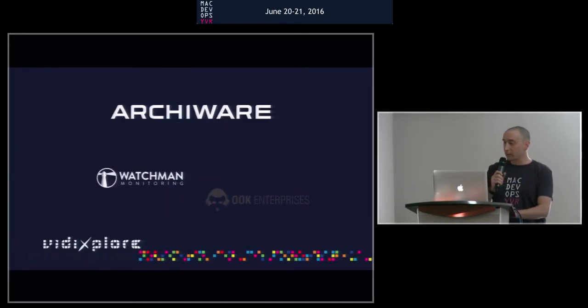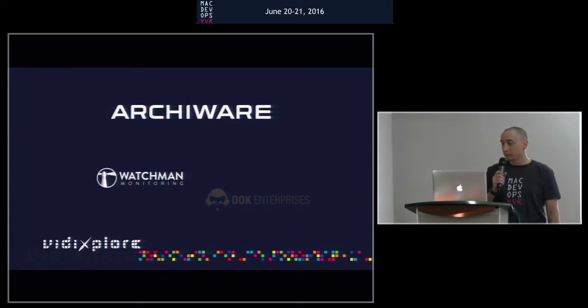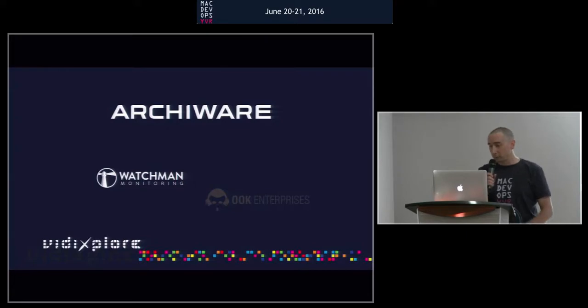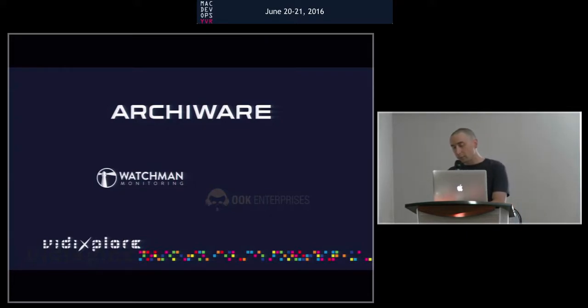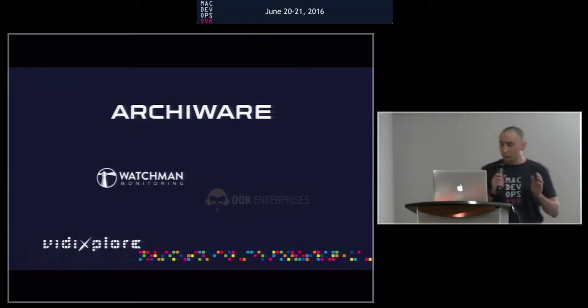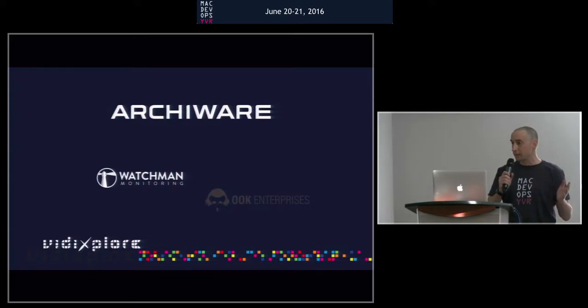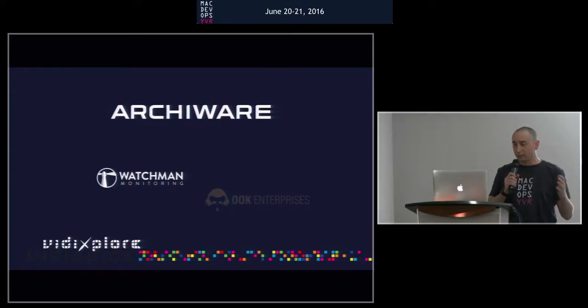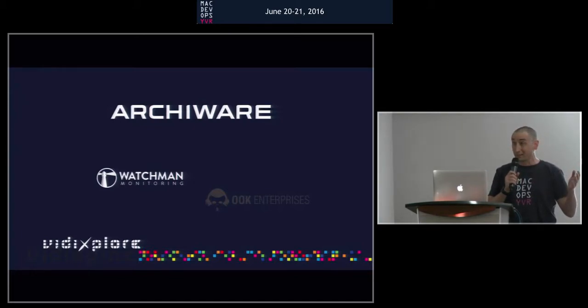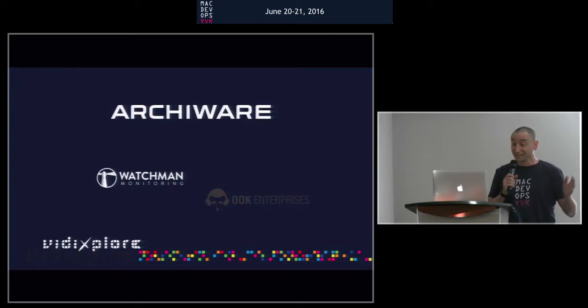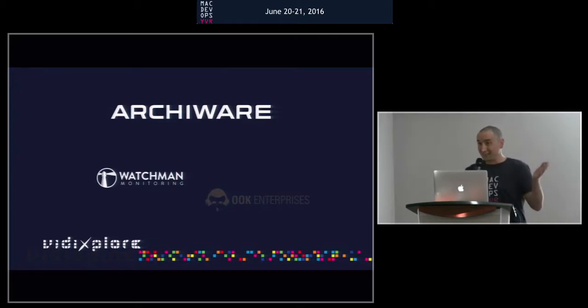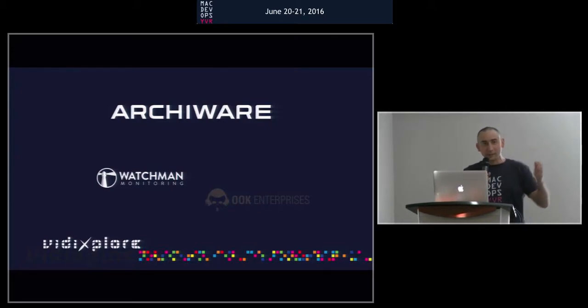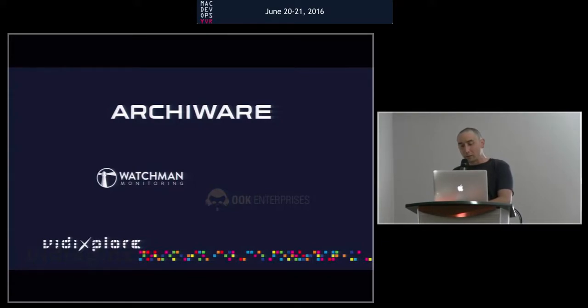So I want to thank Archiware, a gold sponsor, Watchmen, Ook, and Vidiexplorer. These were our sponsors from last year. These people, when I approached them last year and said I have this crazy idea, I want to get people together in Vancouver and do a conference, they didn't want to hear anymore. They just said, how much money do you need? And I was like, I don't know, five bucks, ten bucks? I've never done this before. I just want to have good people getting together. So thank you for coming back and being sponsors this year.